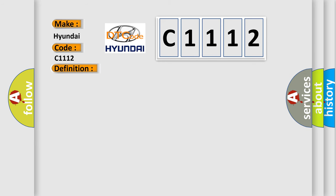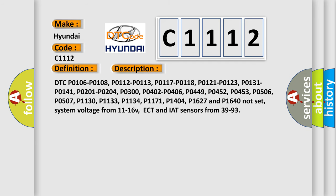And now this is a short description of this DTC code. Multiple prerequisite DTCs must not be set, including P0106, P0108, P0112, P0113, P0117, P0118, P0121, P0123, P0131, P0141, P0201 through P0204, P0300, P0402, P0406, P0449, P0452, P0453, P0506, P0507, P1130, P1133, P1134, P1171, P1404, P1627, and P1640. System voltage must be from 11 to 16 volts, and ECT and IAT sensors from 39 to 93 degrees.